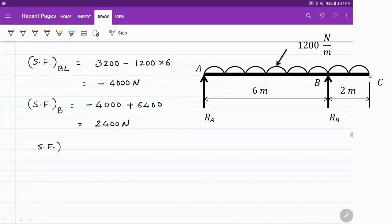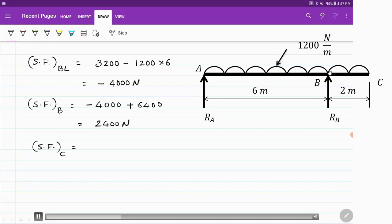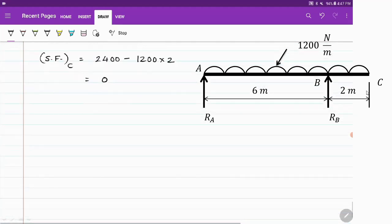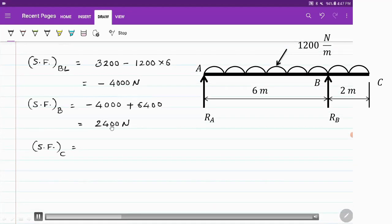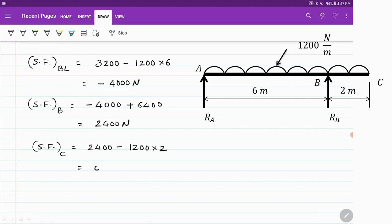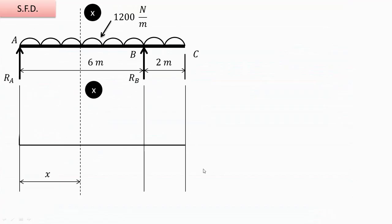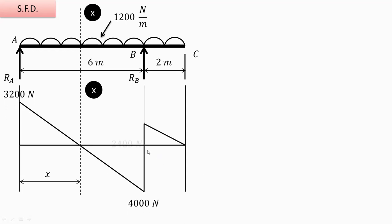Now at point C, we take into consideration the UDL acting over only the 2-meter length from B to C. So shear force at C equals 2400 minus 1200 into 2, which equals 0. Shear force at C is 0. So in the shear force diagram: at A it is 3200, just left of B it is minus 4000, exactly at B it is 2400, and at C it is 0.